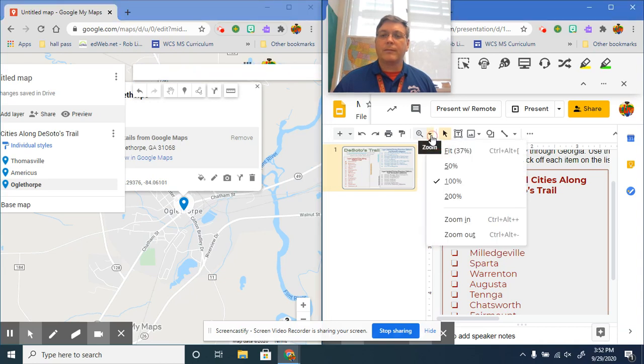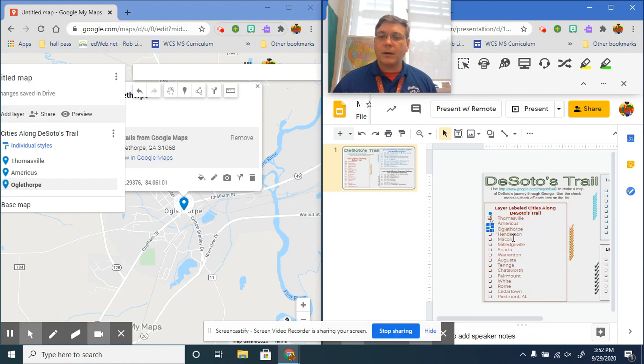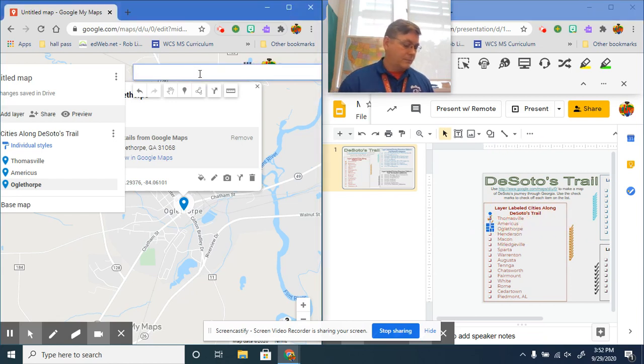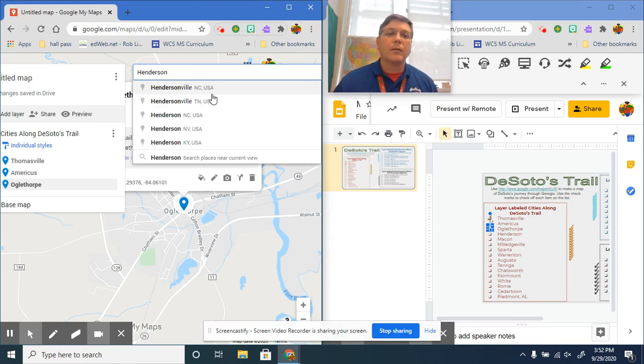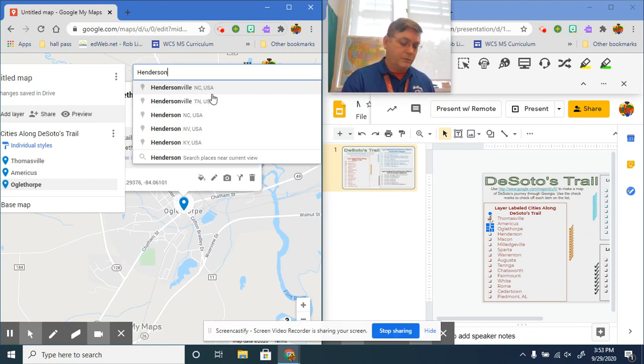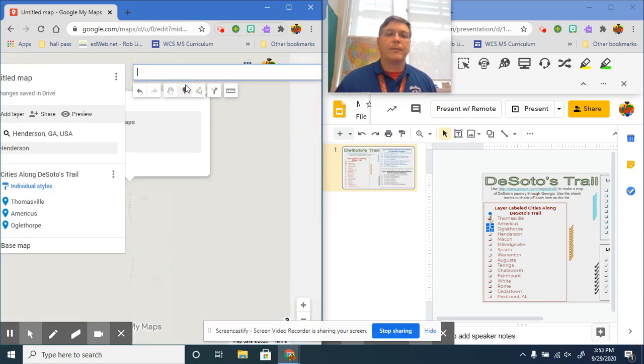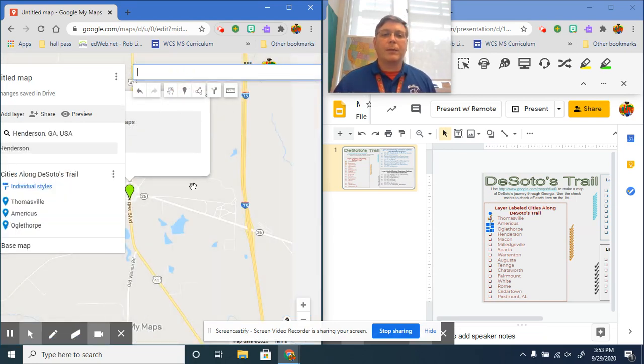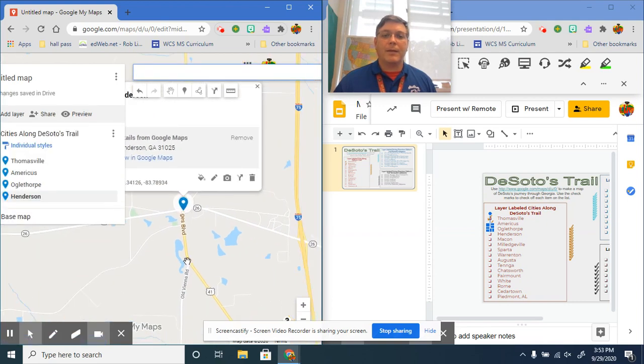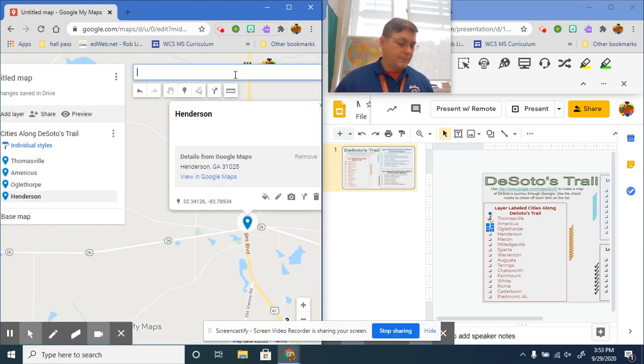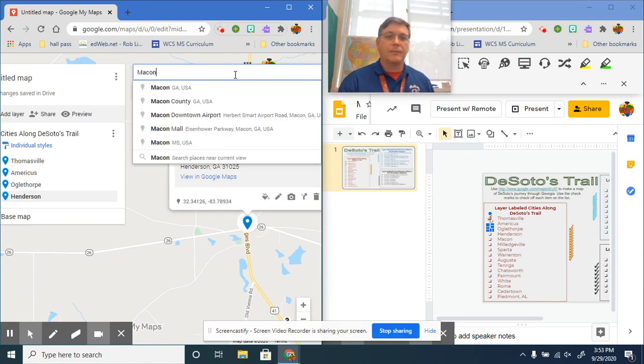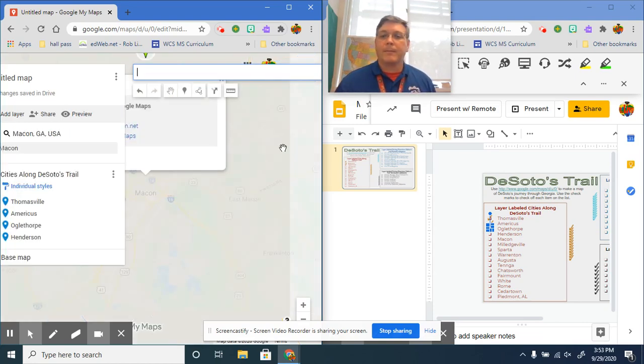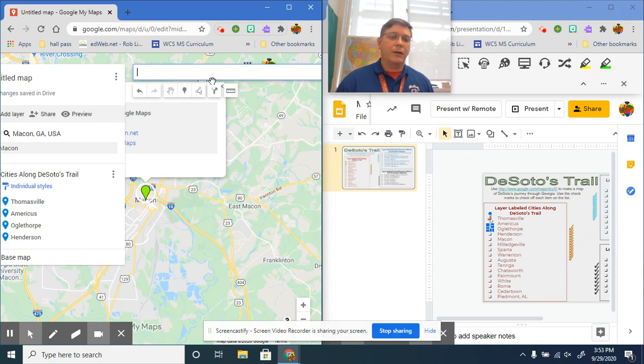I know a lot of you guys are probably going to think about Fort Oglethorpe, but we're not talking about that one. We're just talking about plain Oglethorpe, Georgia. Click there, add to the map. Next one, it's going to be Henderson. Henderson, Georgia. Next one is Macon.